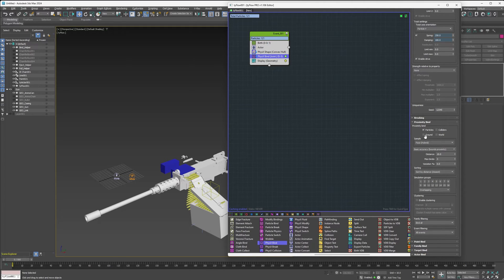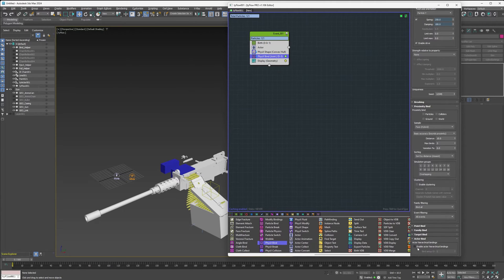Now come down to Proximity Binds. Proximity Binds will not work for this, so we're going to disable it altogether by unchecking 'Particles' — so now we have no proximity binds being created. Then come down and open 'Actor Bind' and enable 'Actor Hierarchical Bindings'. What we're doing is telling TyFlow to rely on the binds we set up when we linked all the bullet objects together. TyFlow does a remarkable job with this, and even at a single step per frame it will do a really good job simulating the chain.